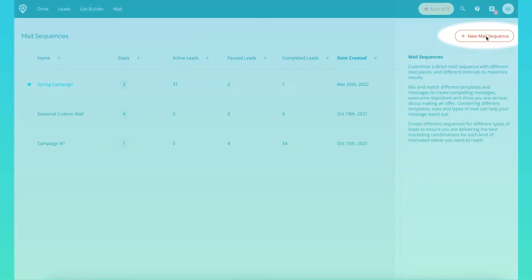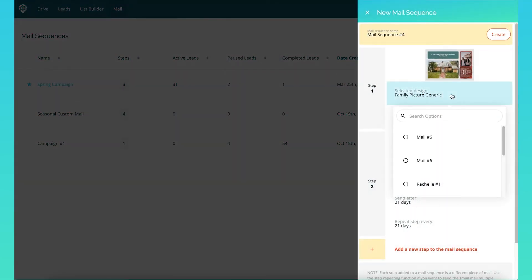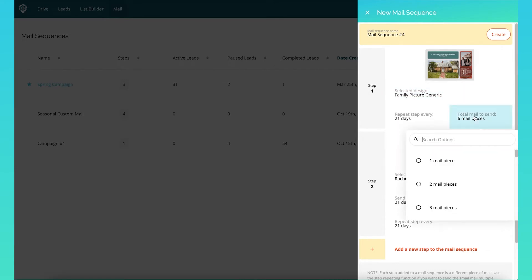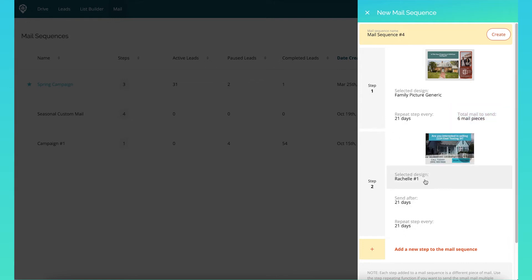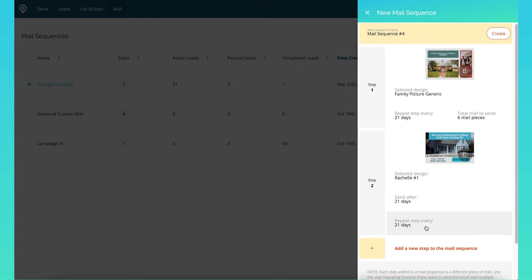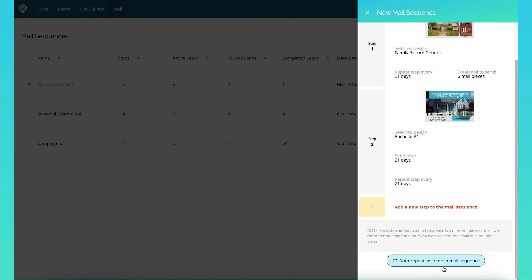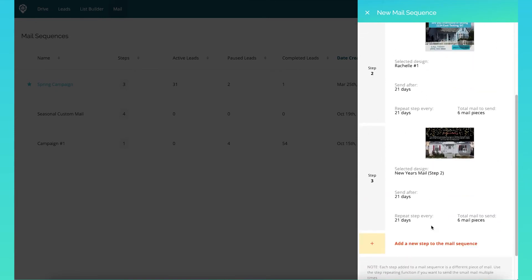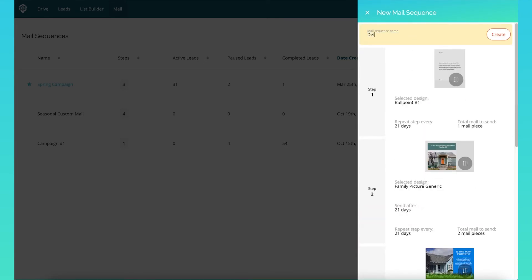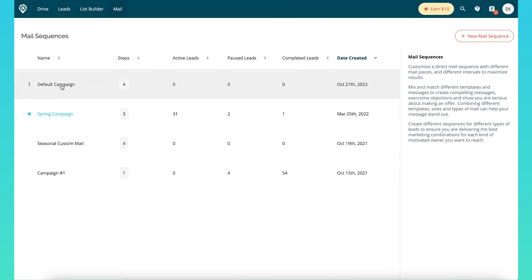To start a mail sequence, go to new mail sequence and click step one. You can go in and choose a certain postcard and tell it how many pieces of mail to send — it will repeat six times here, then go to the next step which repeats every 21 days. You can select auto repeat last step in the mail sequence, or add another step. You can then set this as your default campaign, and when you press start mail on any lead card, that is the mailing sequence that is going to send out.